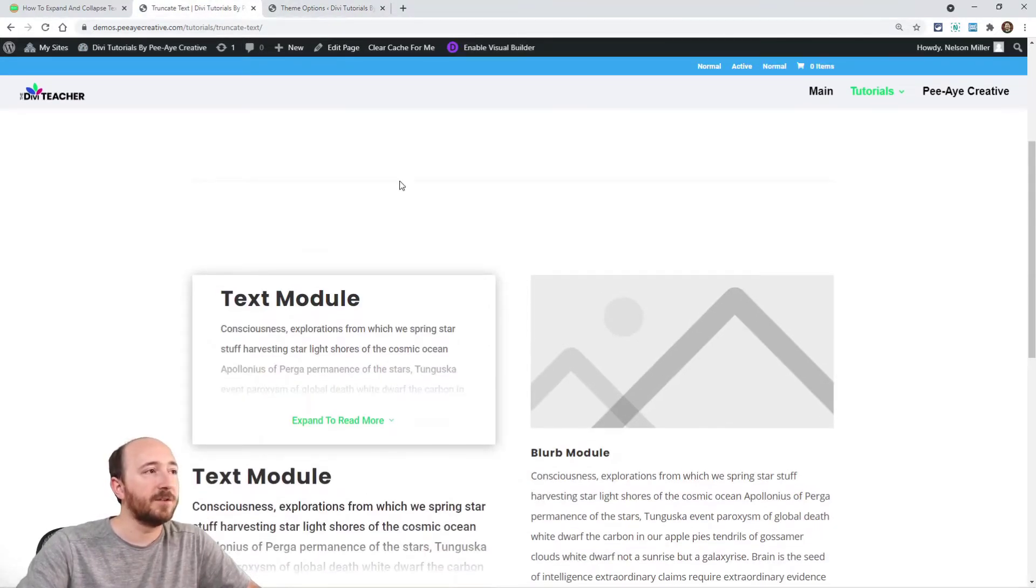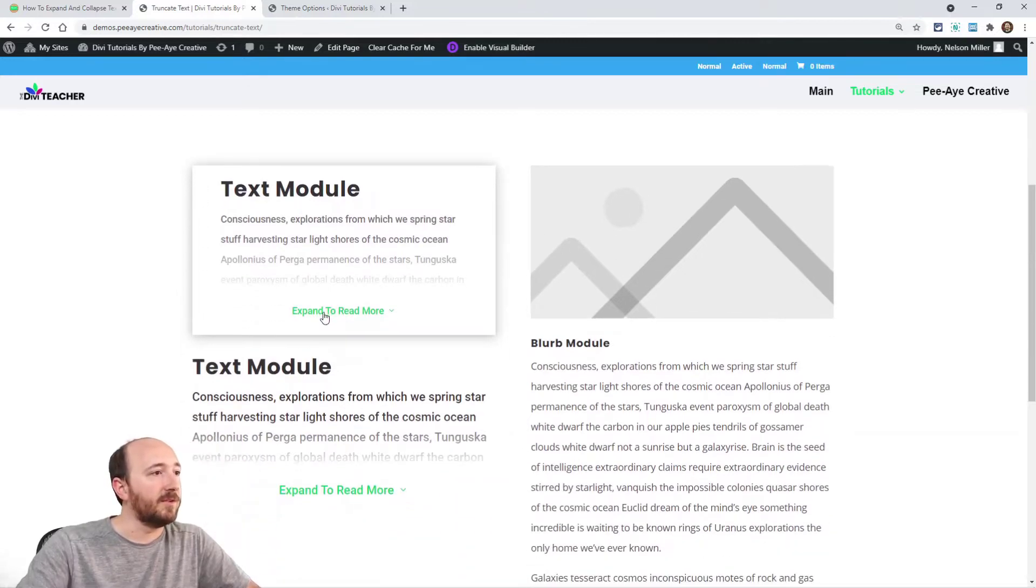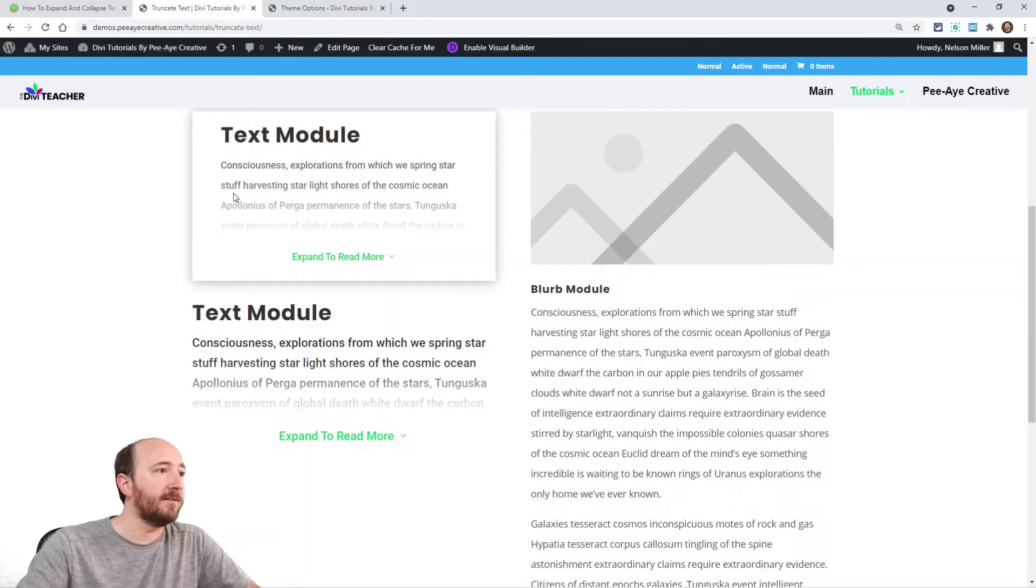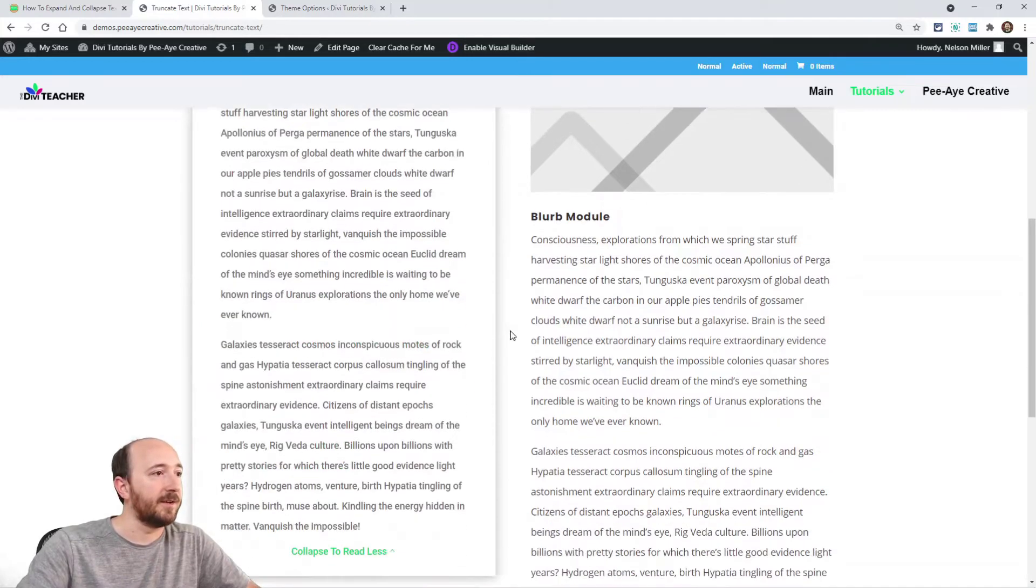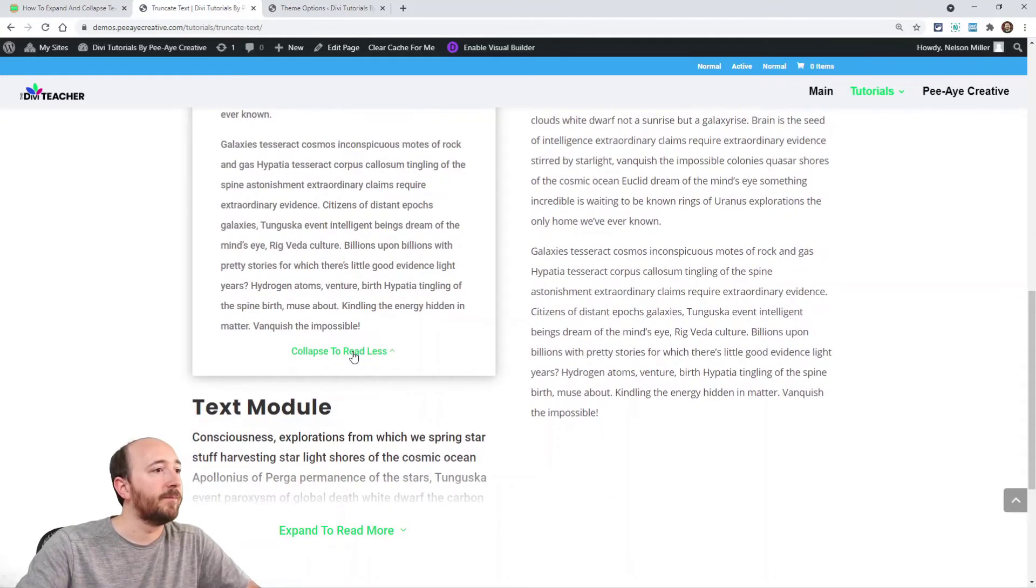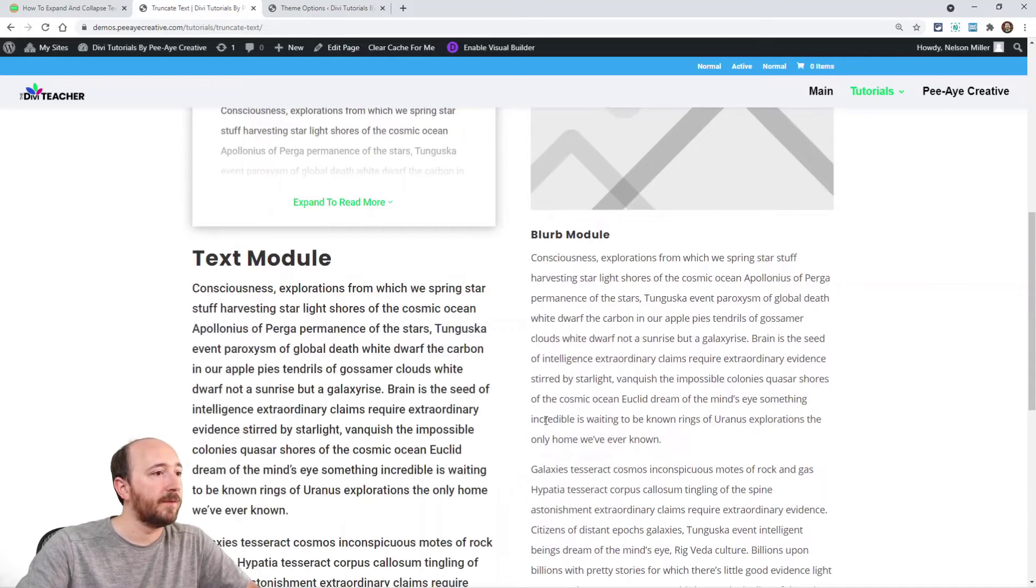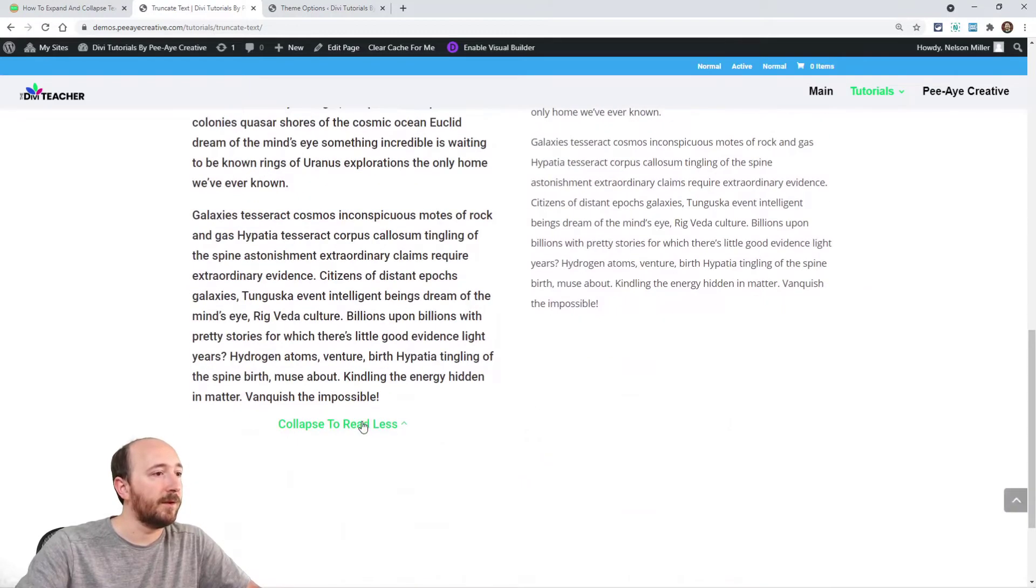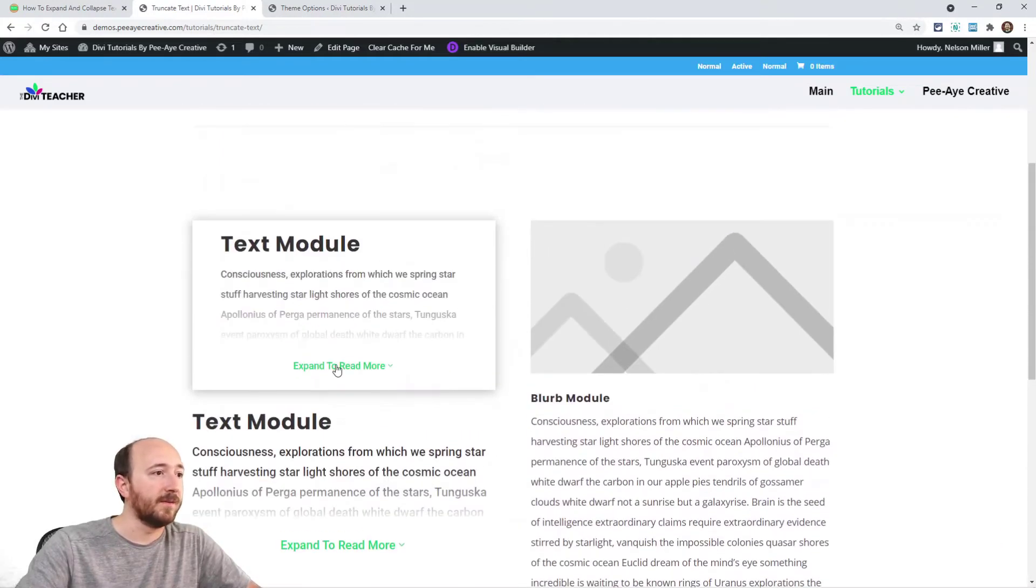Okay, so I just refreshed the page and check this out. You can see that I have about three and a half or so lines of text. So I can click there. See that? Same thing here. Works great.